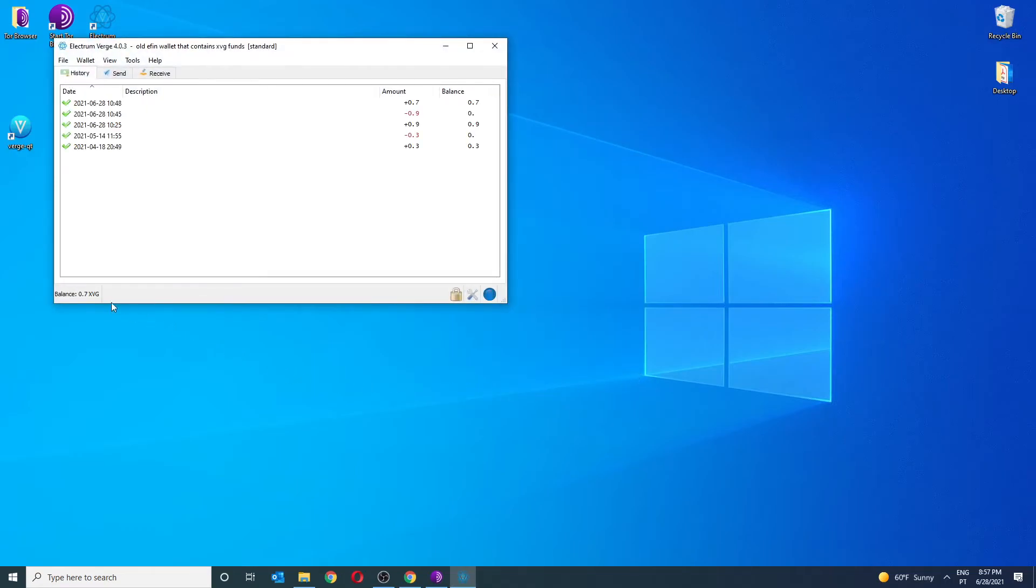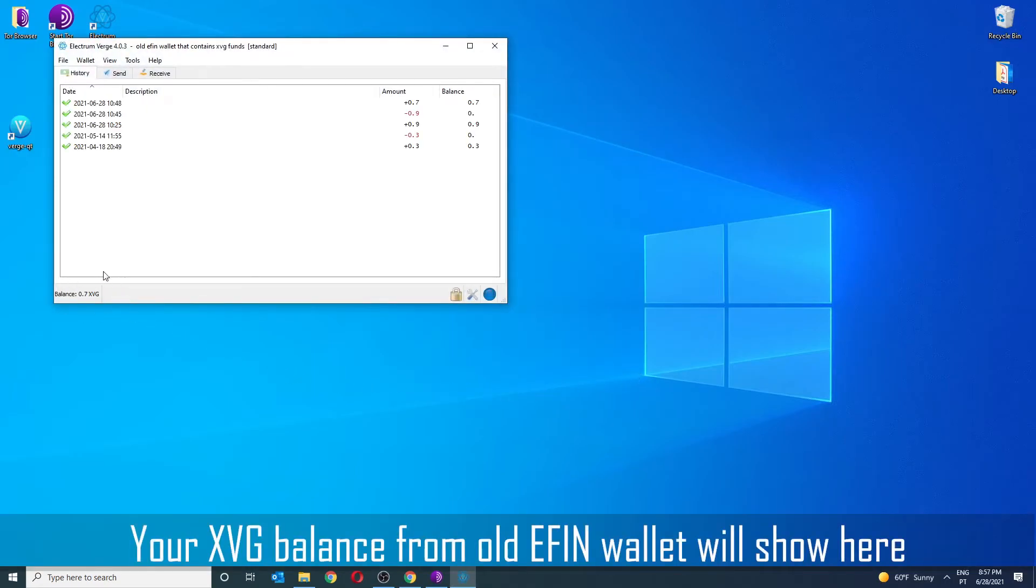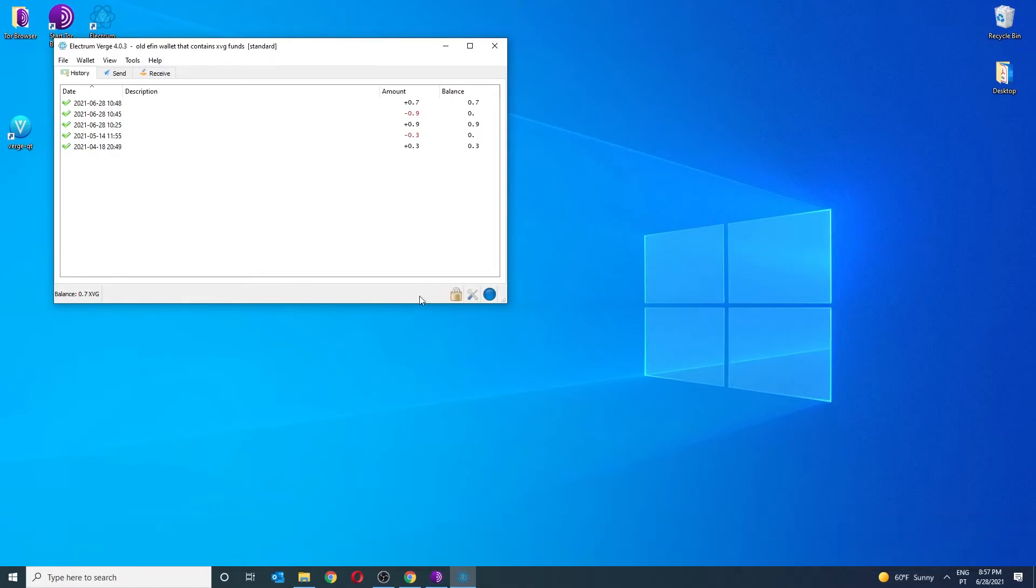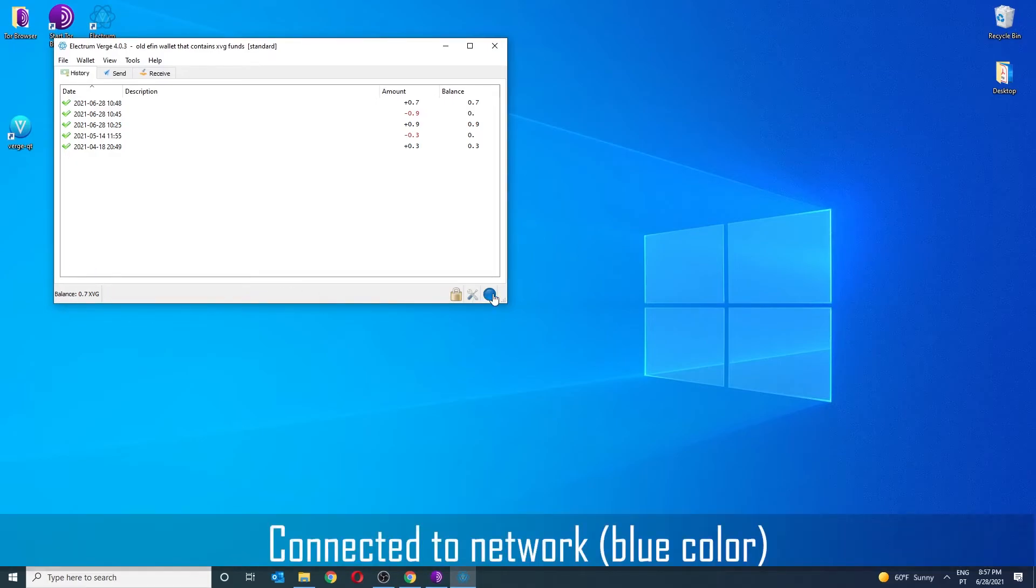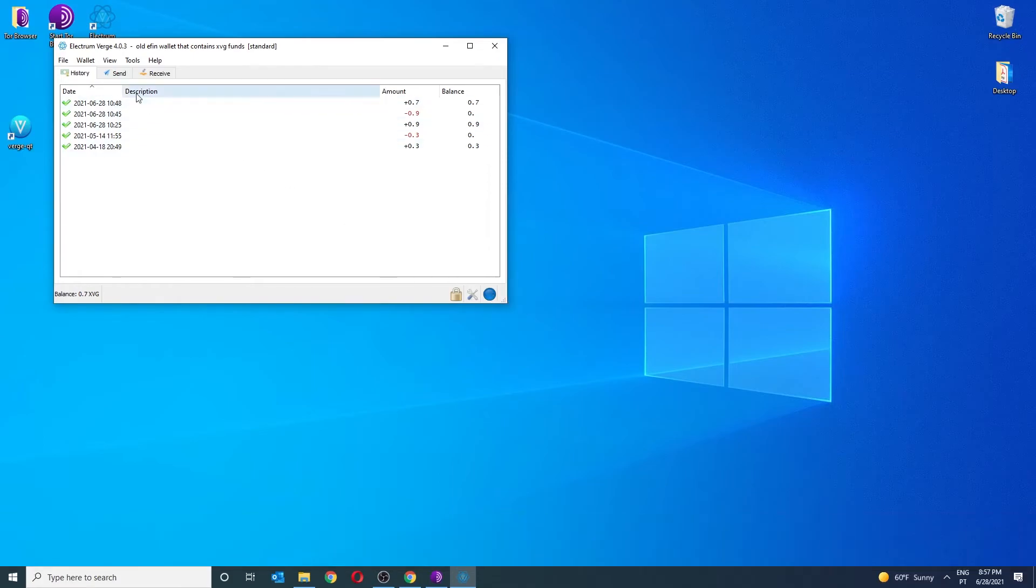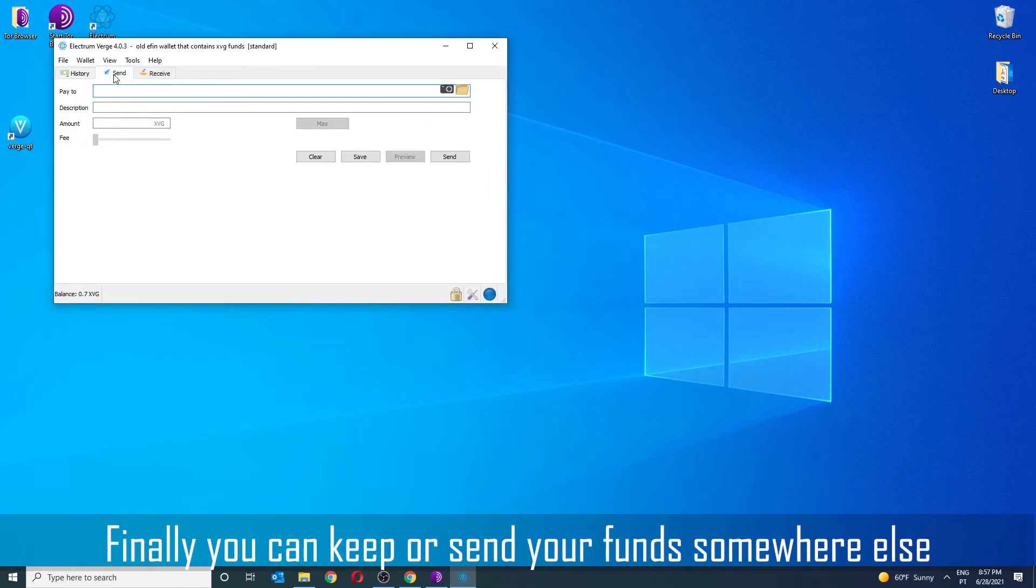You will now see your XVG balance from the old wallet. This is how you recover your XVG funds from your wallet. You will now continue to have an Electrum Wallet.